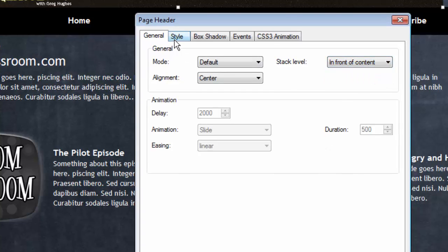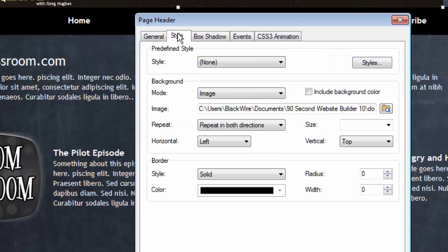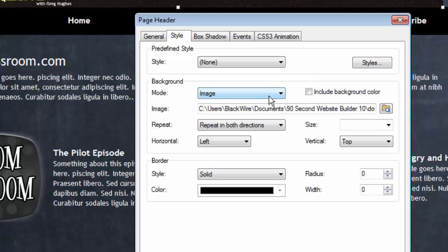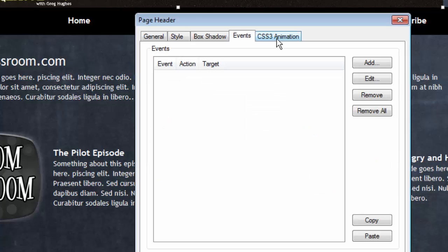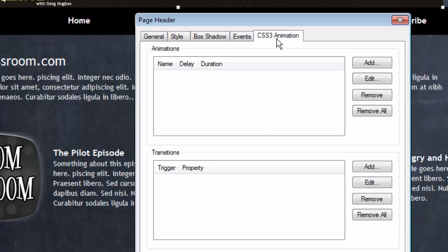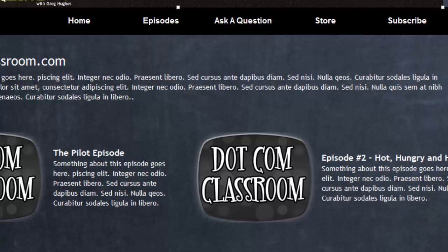Of course, the styles remain the same. We can change this to a solid color. You can make a border and do anything you want for the styling. You can have shadows, trigger events with this, and use a CSS3 animation with this great tool. So anyway, that's how you make a header using the Page Header tool in 90 Second Website Builder.